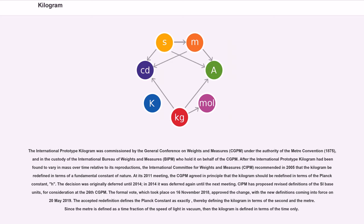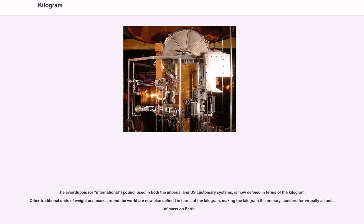The accepted redefinition defines the Planck constant as exactly a fixed value, thereby defining the kilogram in terms of the second and the meter. Since the meter is defined as a time fraction of the speed of light in vacuum, the kilogram is ultimately defined in terms of time only. The avoirdupois pound, used in both the imperial and U.S. customary systems, is now defined in terms of the kilogram, making the kilogram the primary standard for virtually all units of mass on Earth.